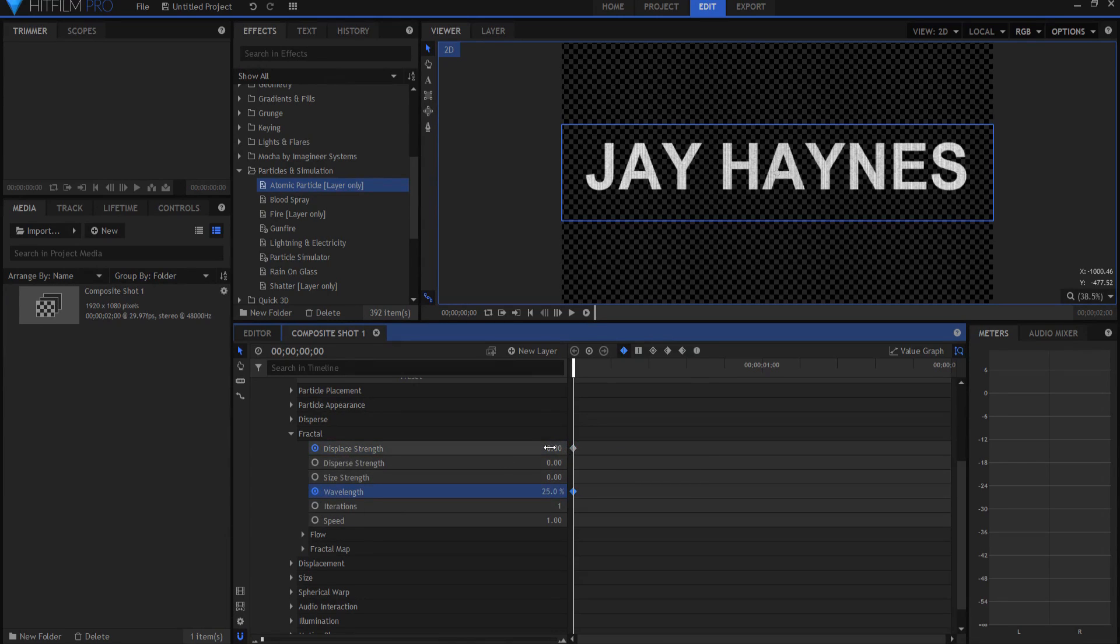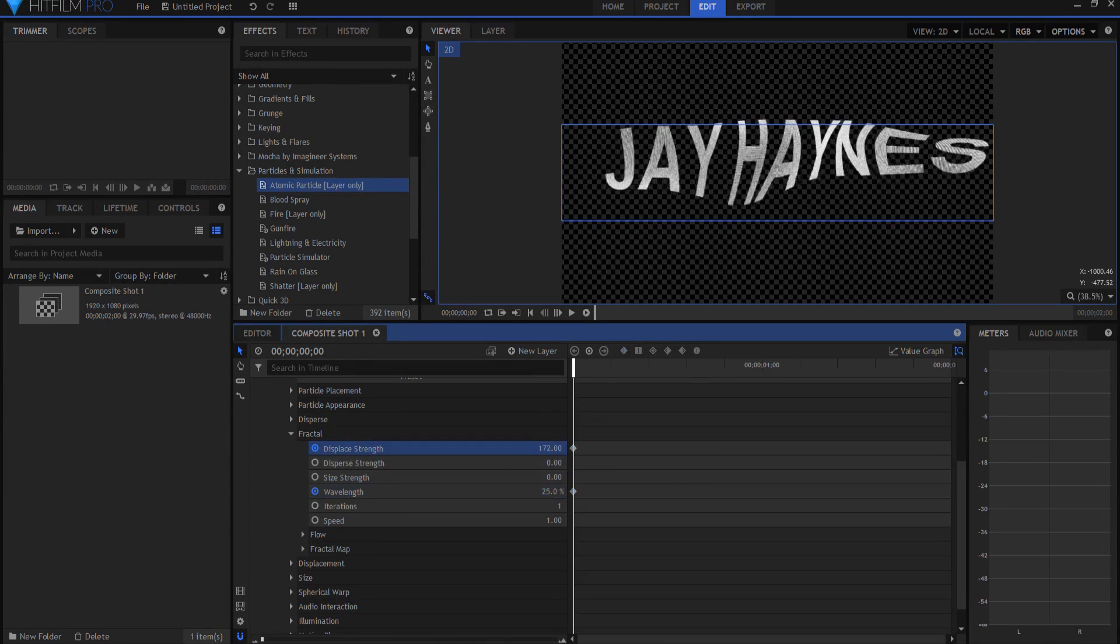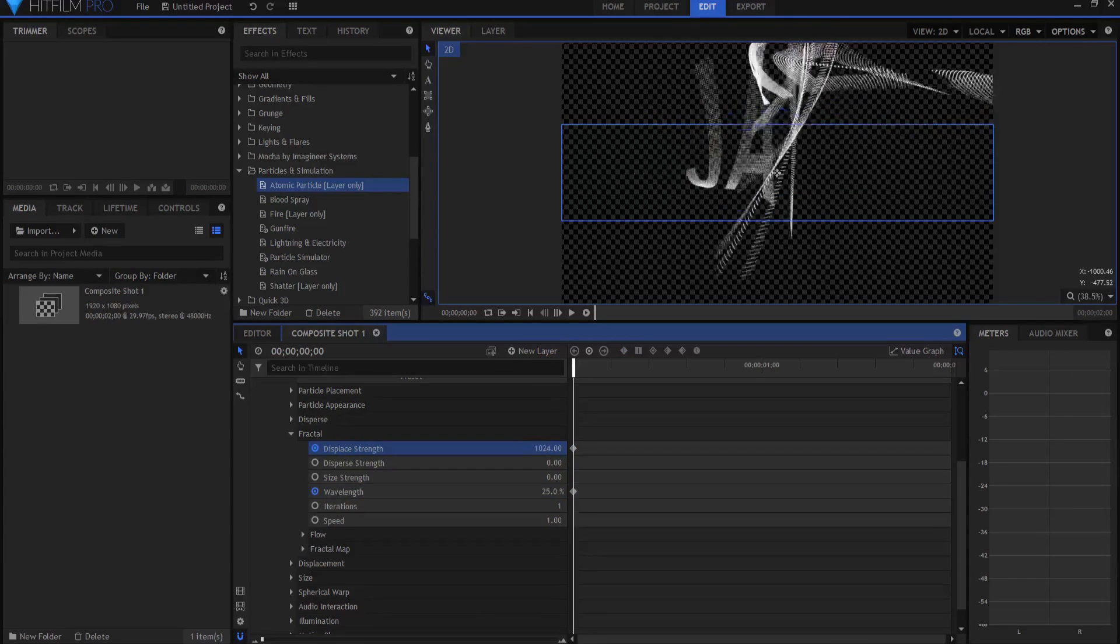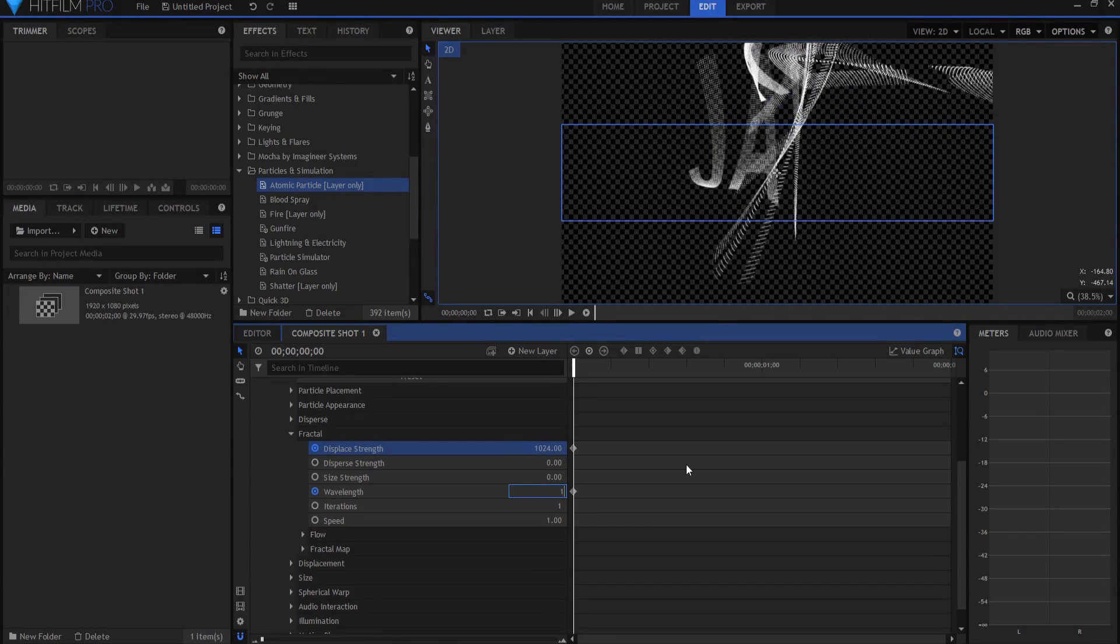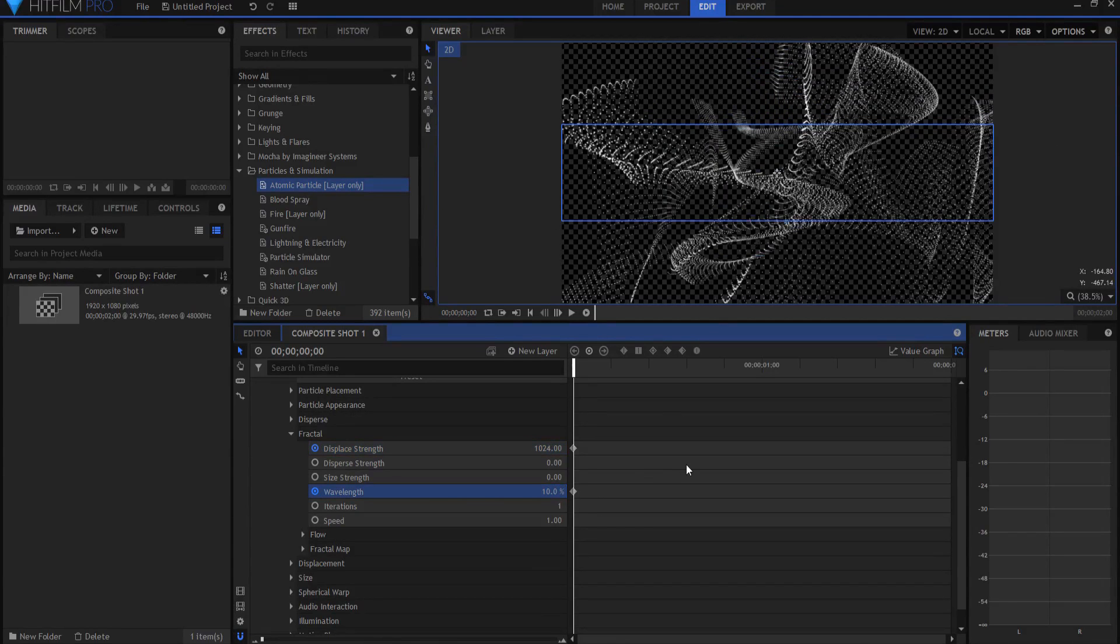And what I'm going to do is I'm going to take that displace strength and just crank it up to the max, which is 1024. You can see how that kind of crinkles it all up. And I'm going to take the wavelength and drop it down to 10 or 15 percent.